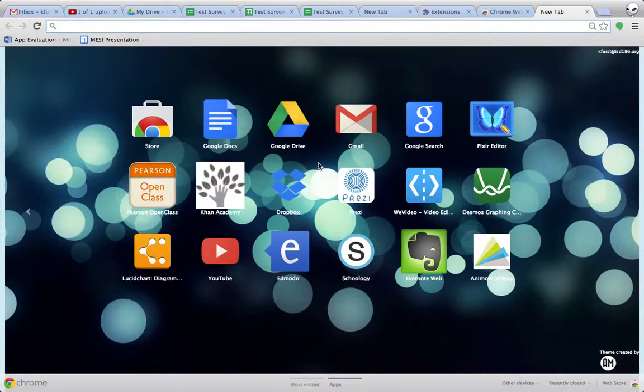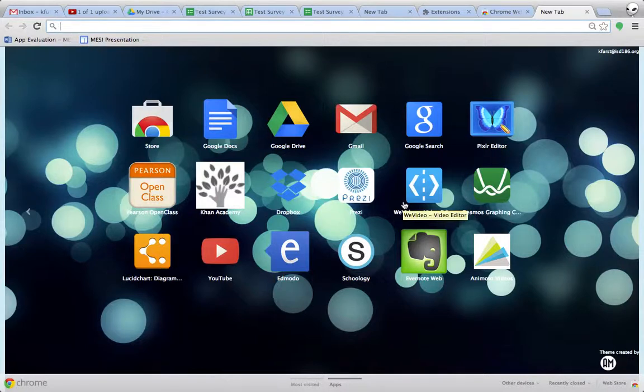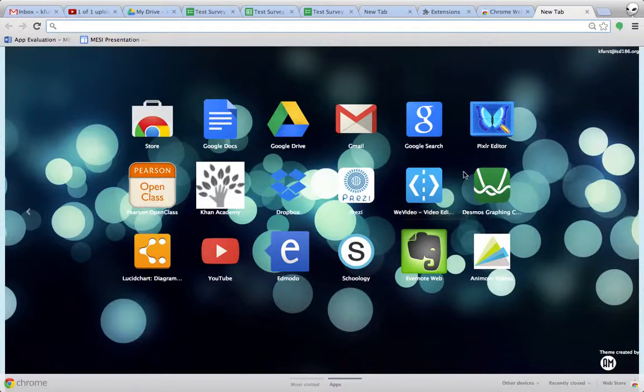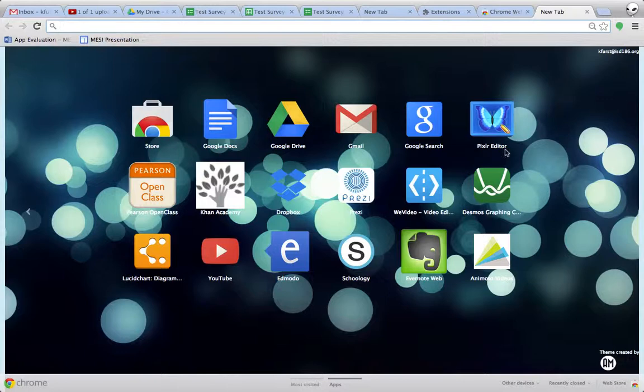One of the coolest parts about Chrome and the integration of these apps is just about everything that can be done via software can be done through a browser and either a free or paid account. So, for example, with Adobe Photoshop and some of the more advanced editing software for photos, Pixlr does a lot of the same things.